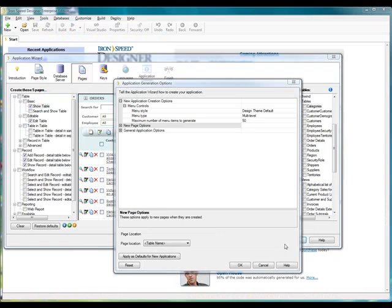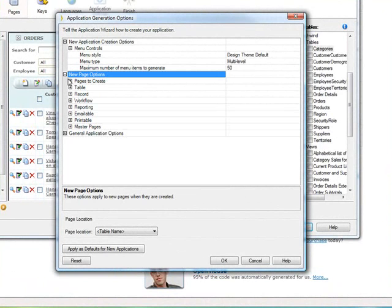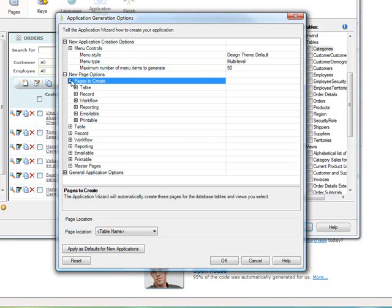The second major category, New Page Options, concerns itself with a bit of what we were talking about, especially at the top here, Pages to Create. Which pages should it create by default?